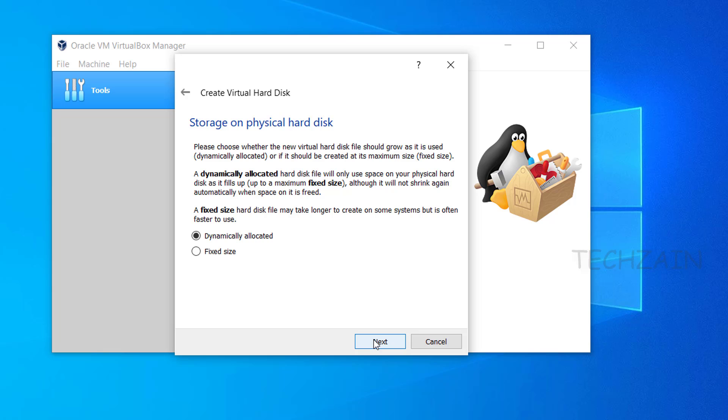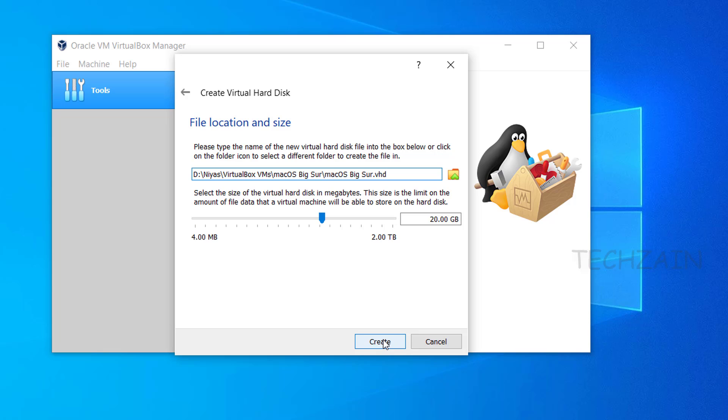Select the dynamically allocated option and click Next. Select where you want to save your virtual hard disk and also set the size of the disk. After that, click on Create.